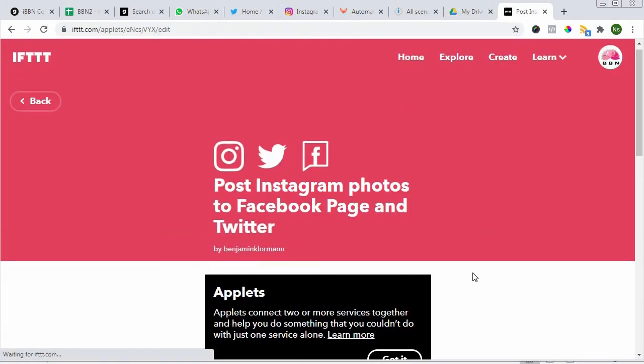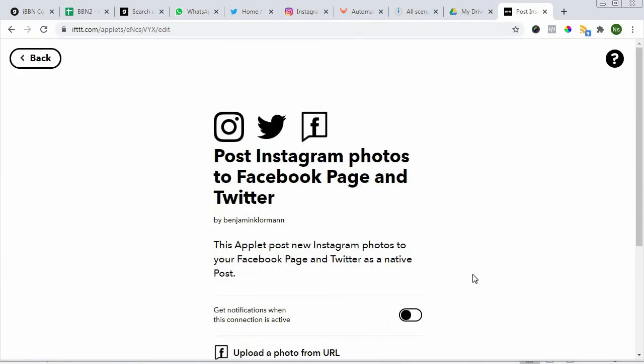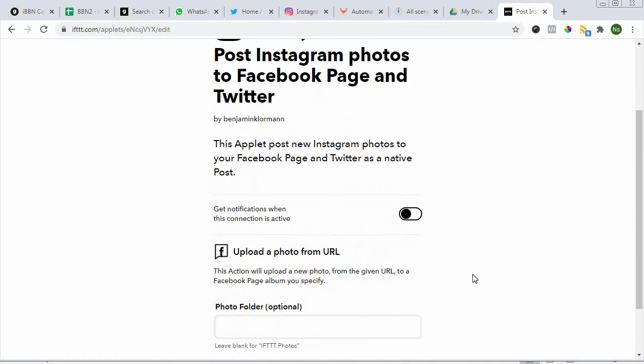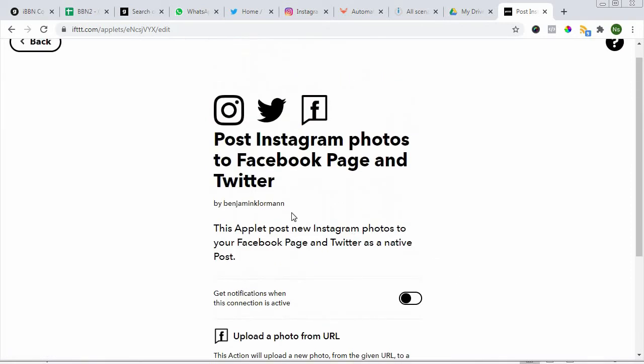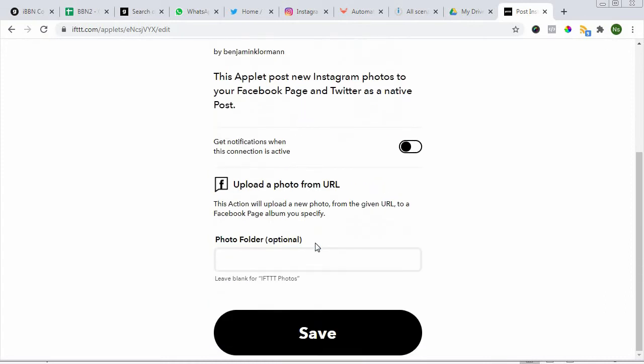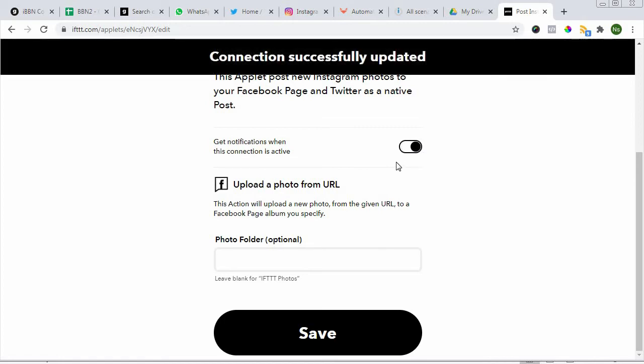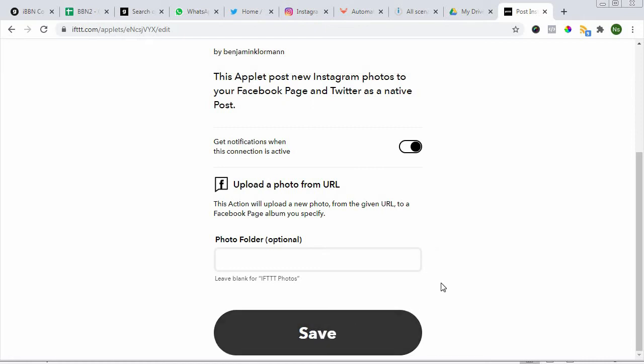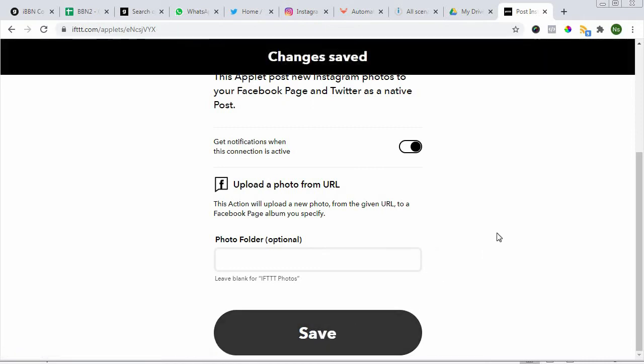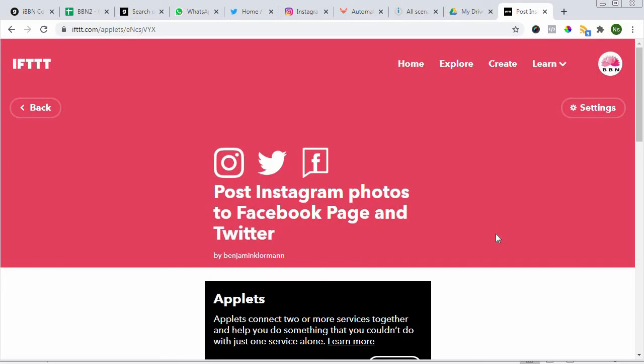You can see here the Twitter account, and that's it. You have connected the three apps: Instagram, Facebook page, and Twitter. In this case, we can turn on a notification. Connection successfully updated and saved.